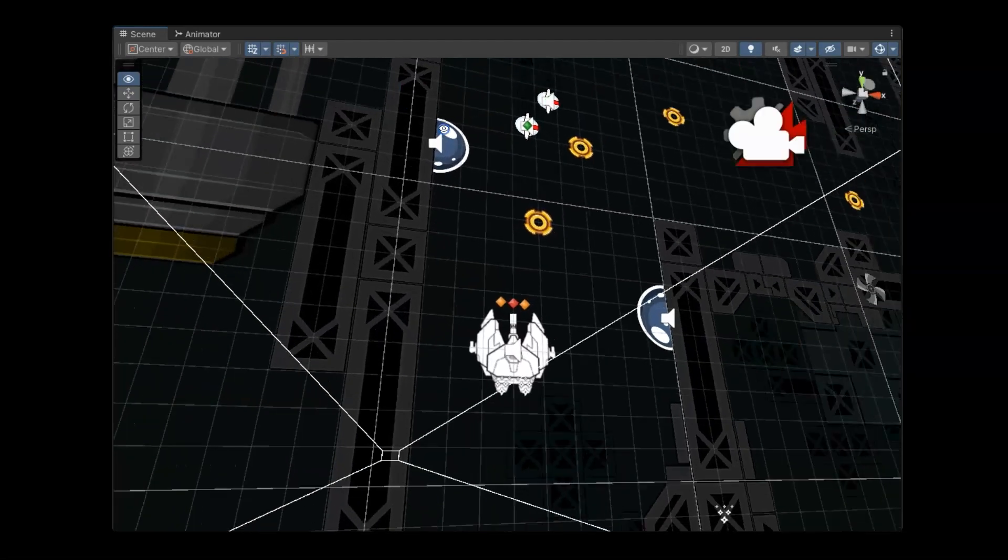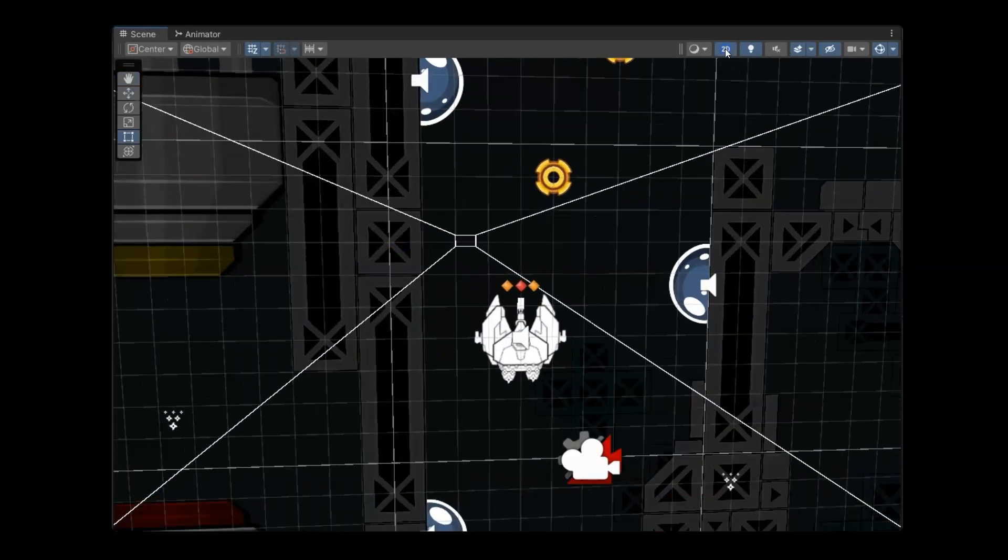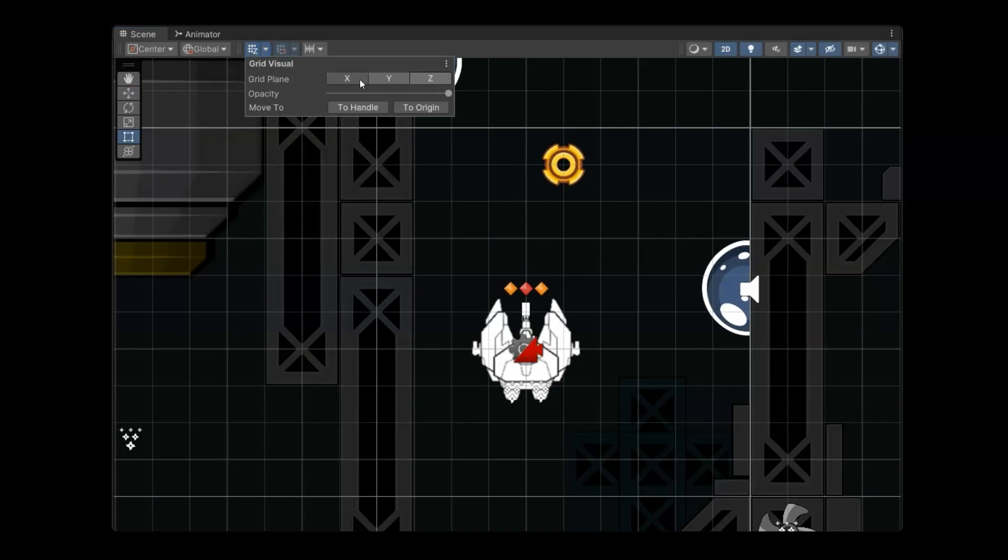You can now see the grid. If I go back to 2D, it's automatically going to be set, even if I change this to Y. In 2D mode, it's right here. But in 3D, that will make a big difference.